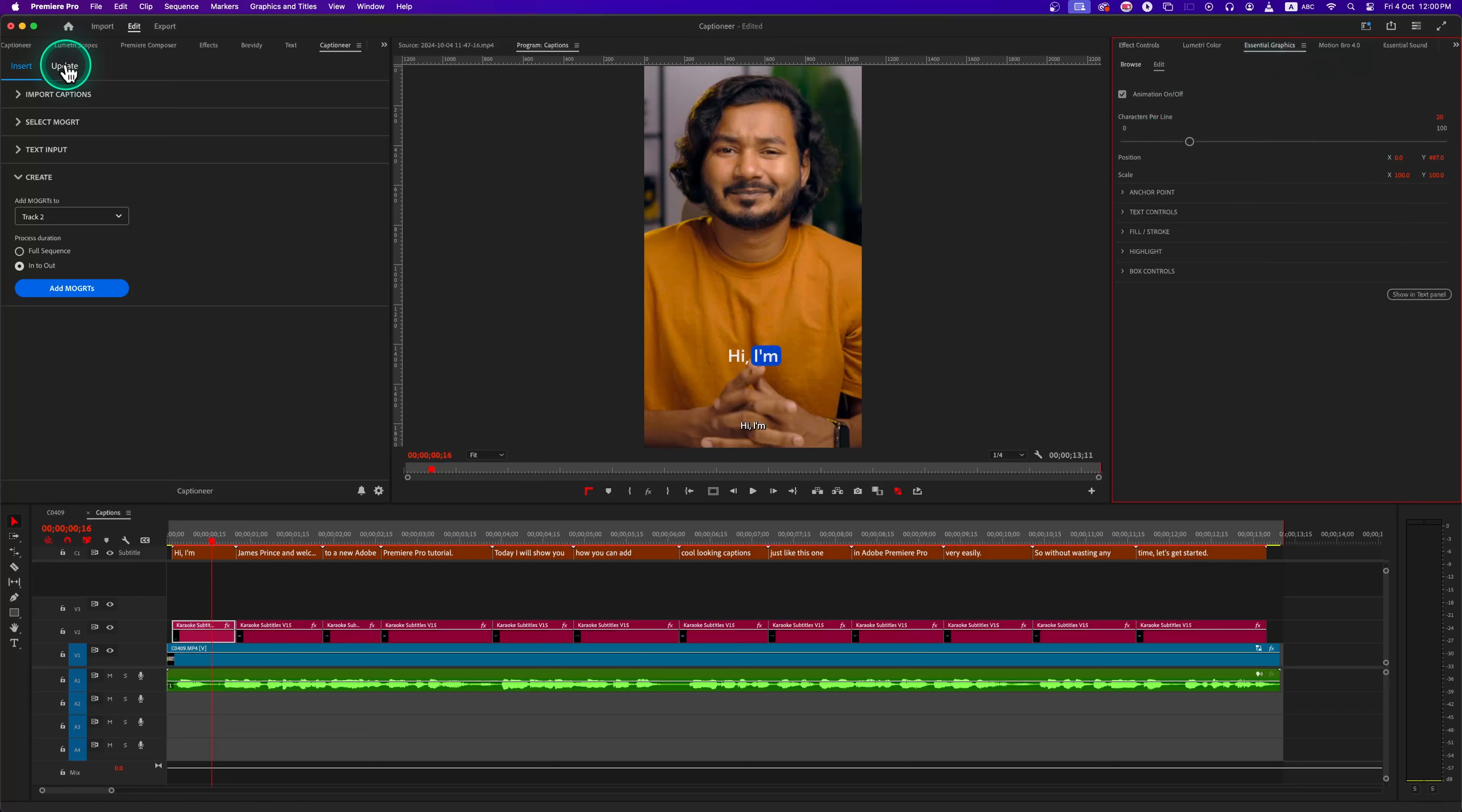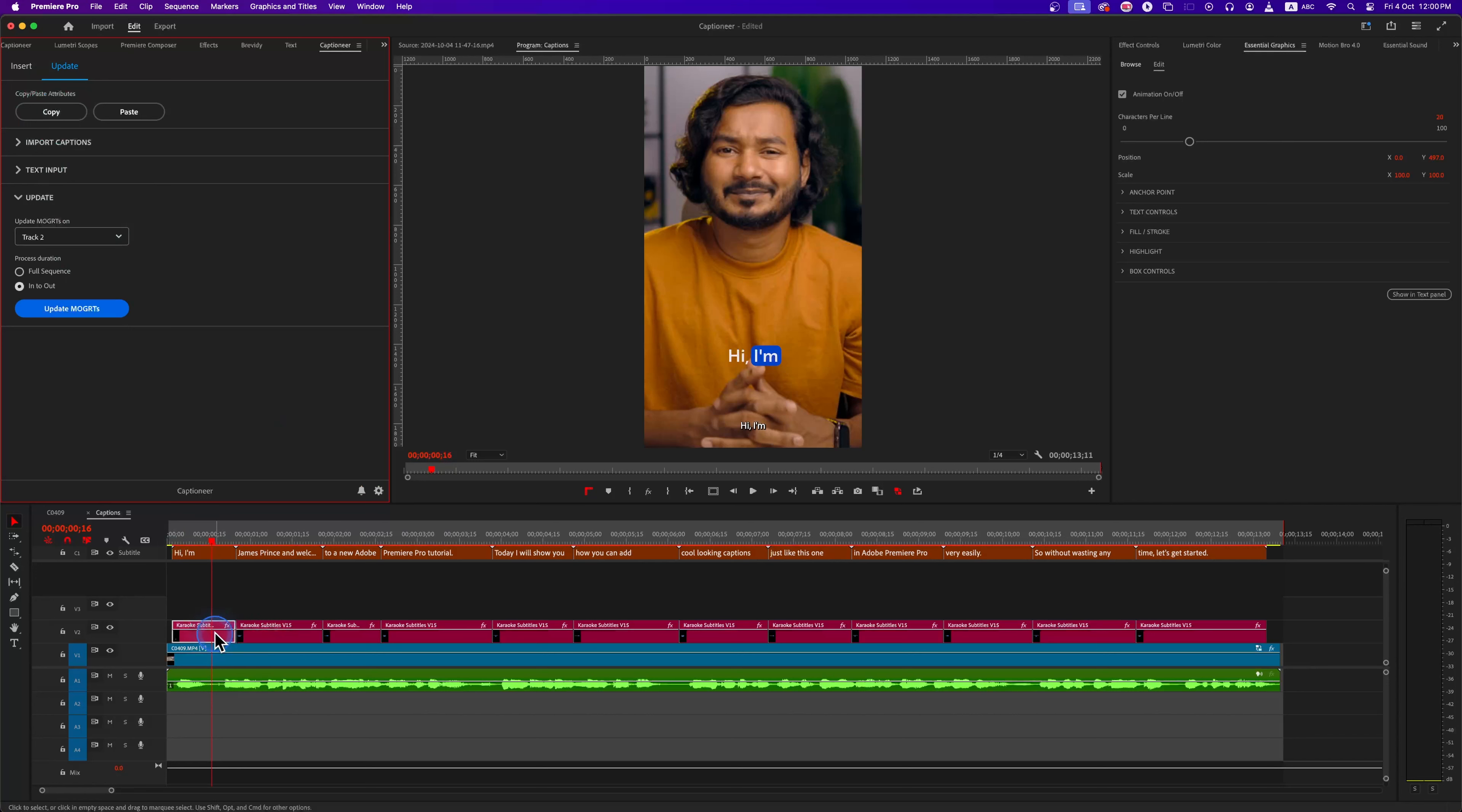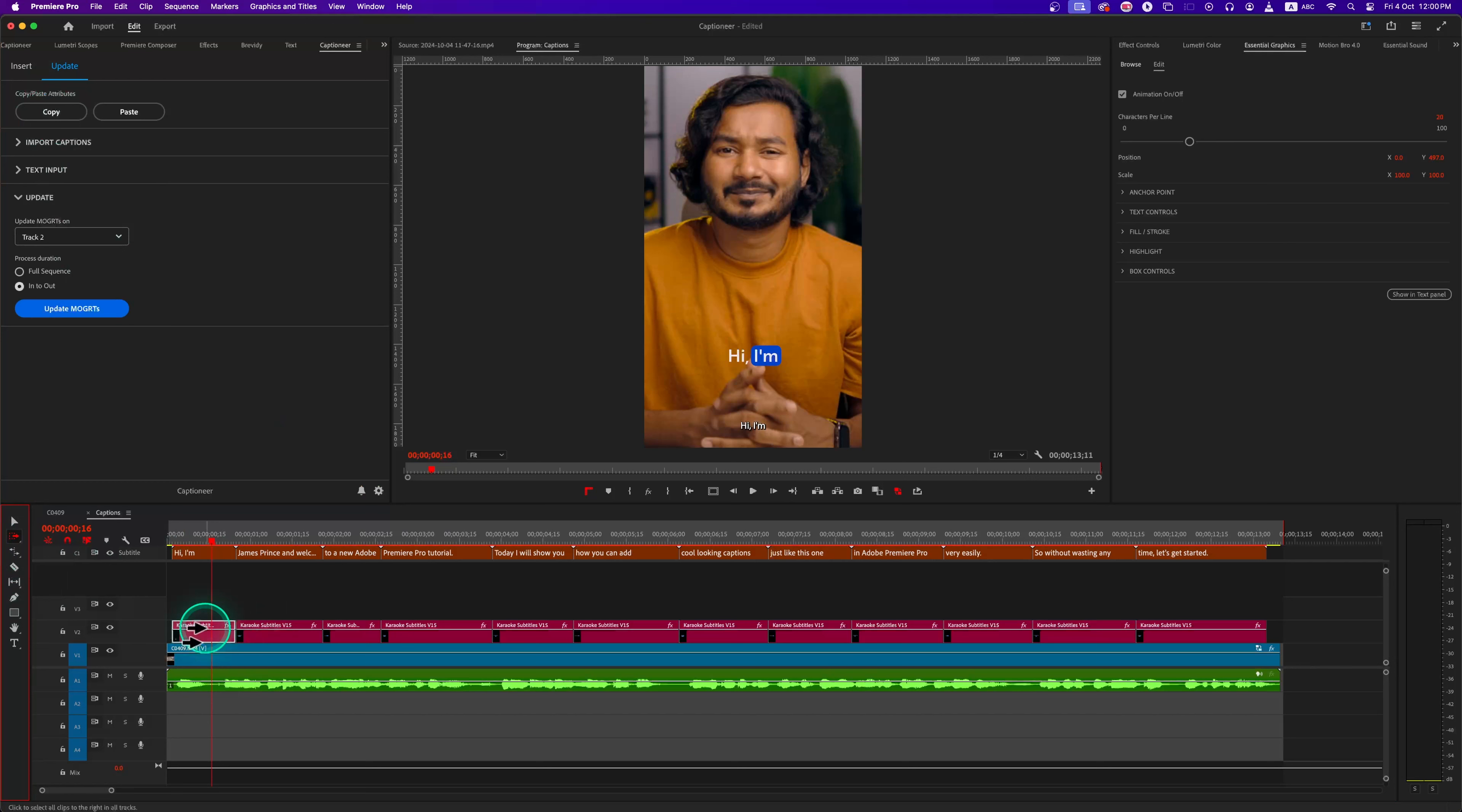In the Captioner panel, you'll see the Update tab. Make sure you have one Mogarts file selected and then click on this Copy button. Then I will select all the other captions using the track selection forward tool.